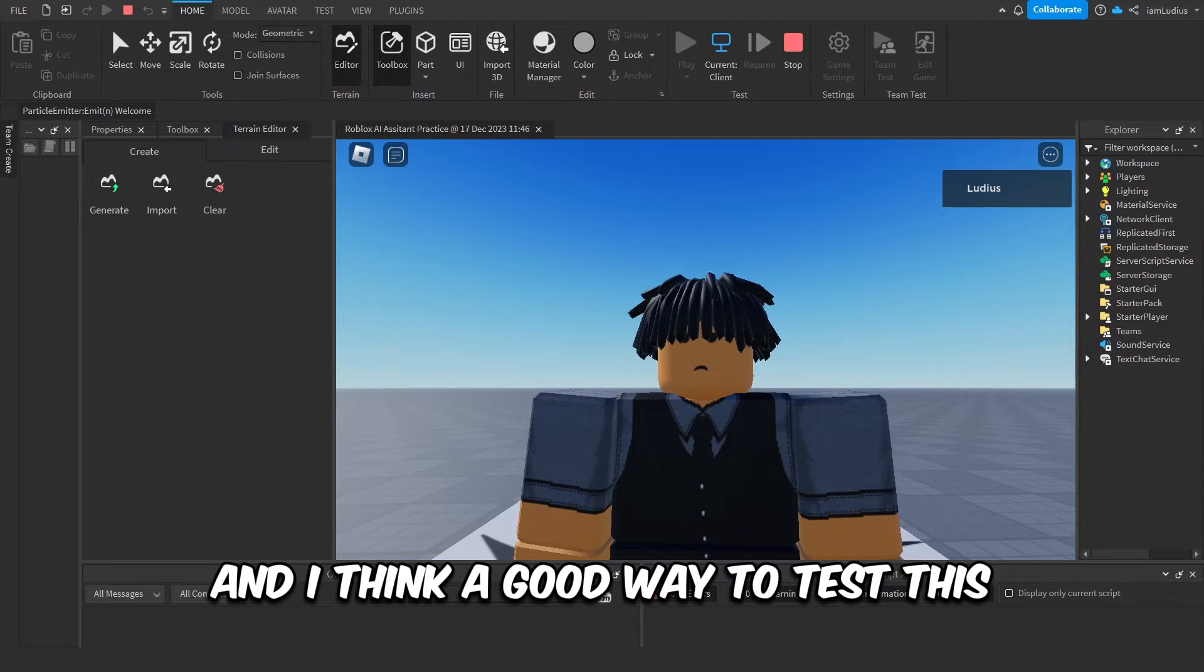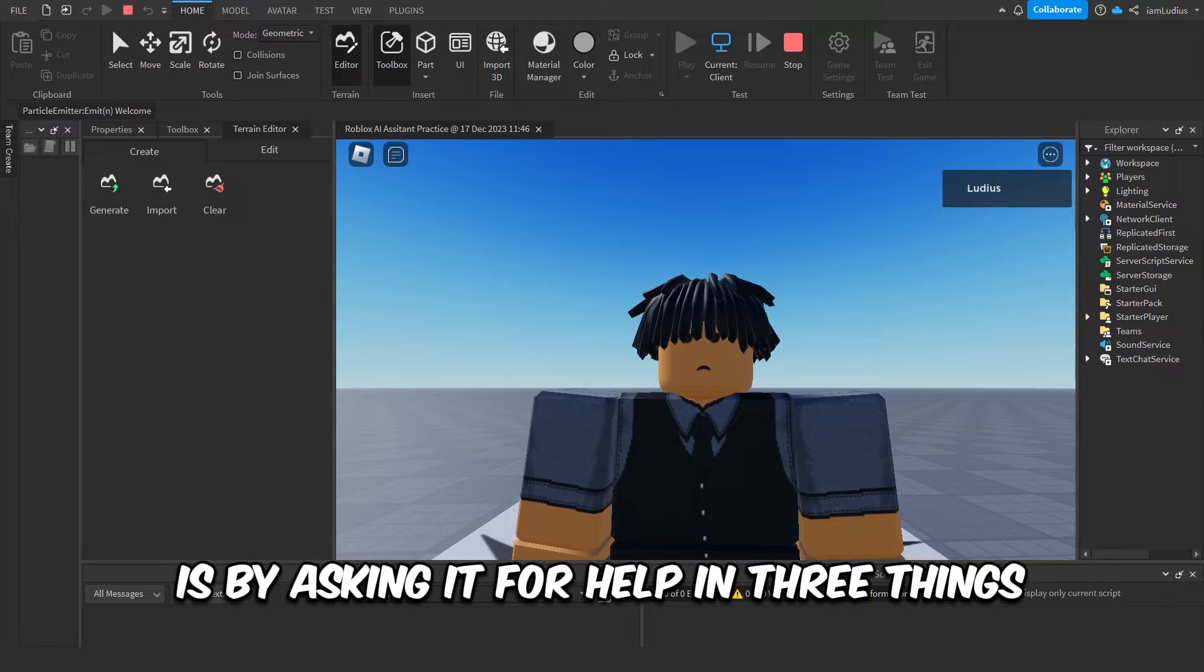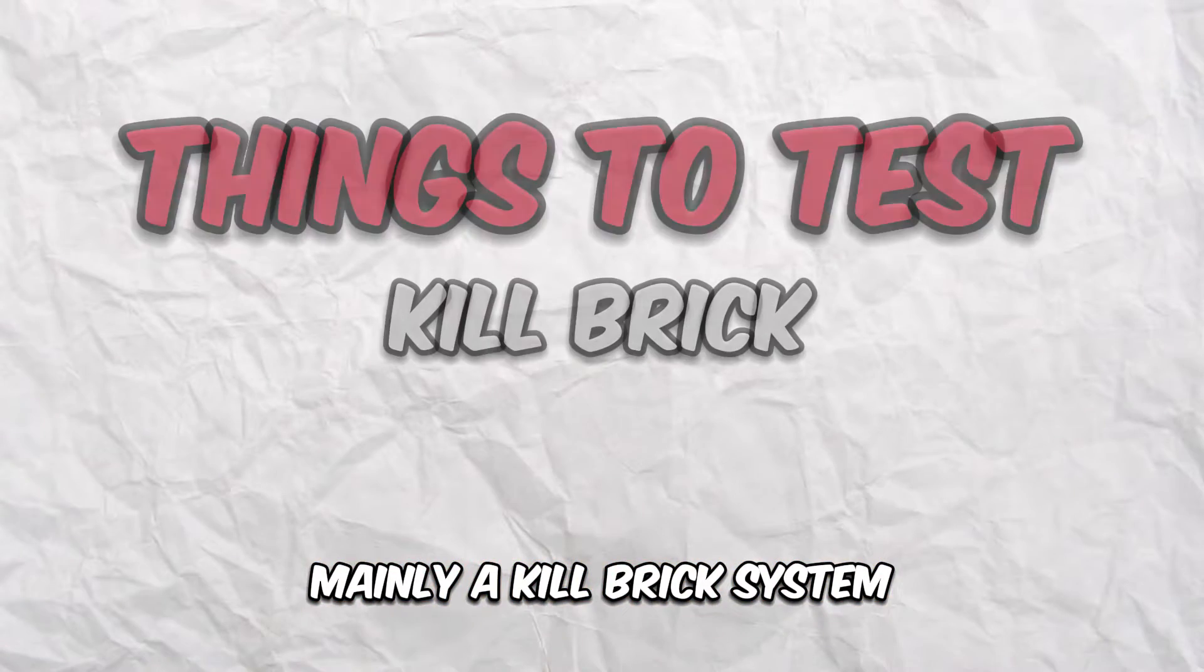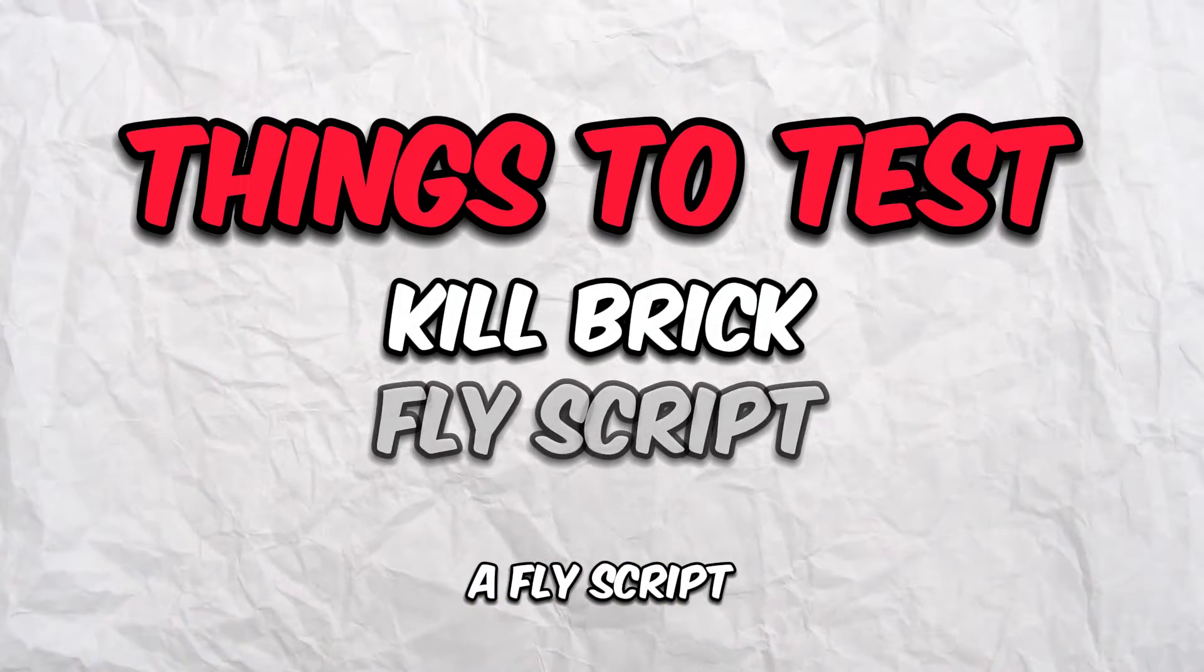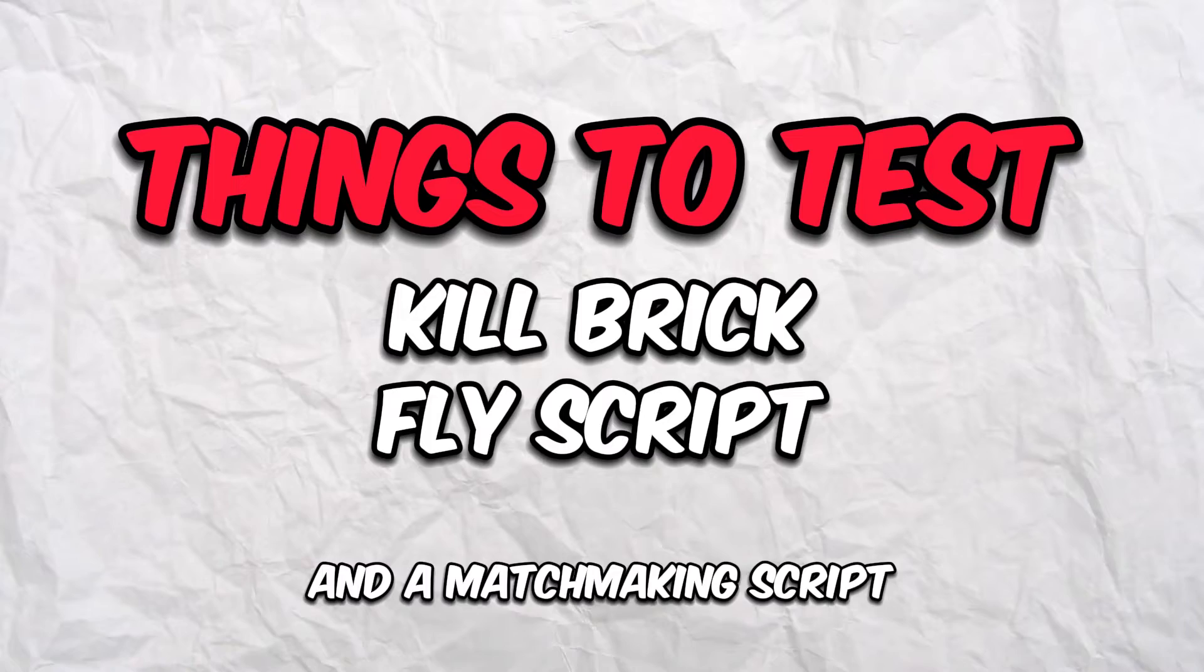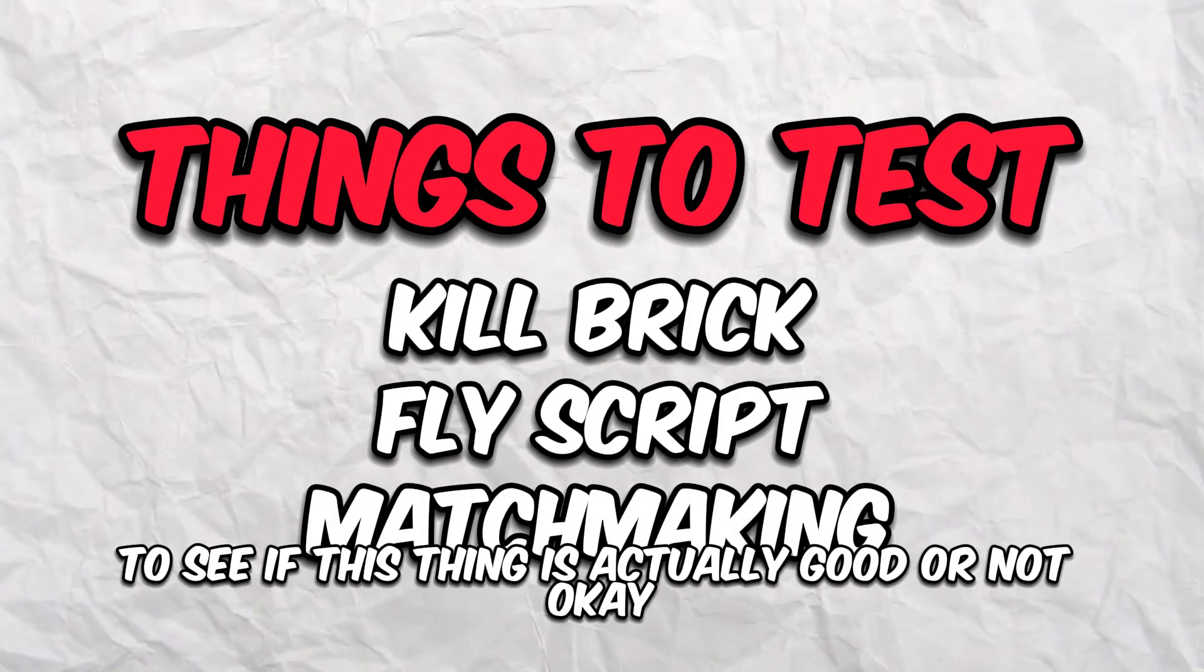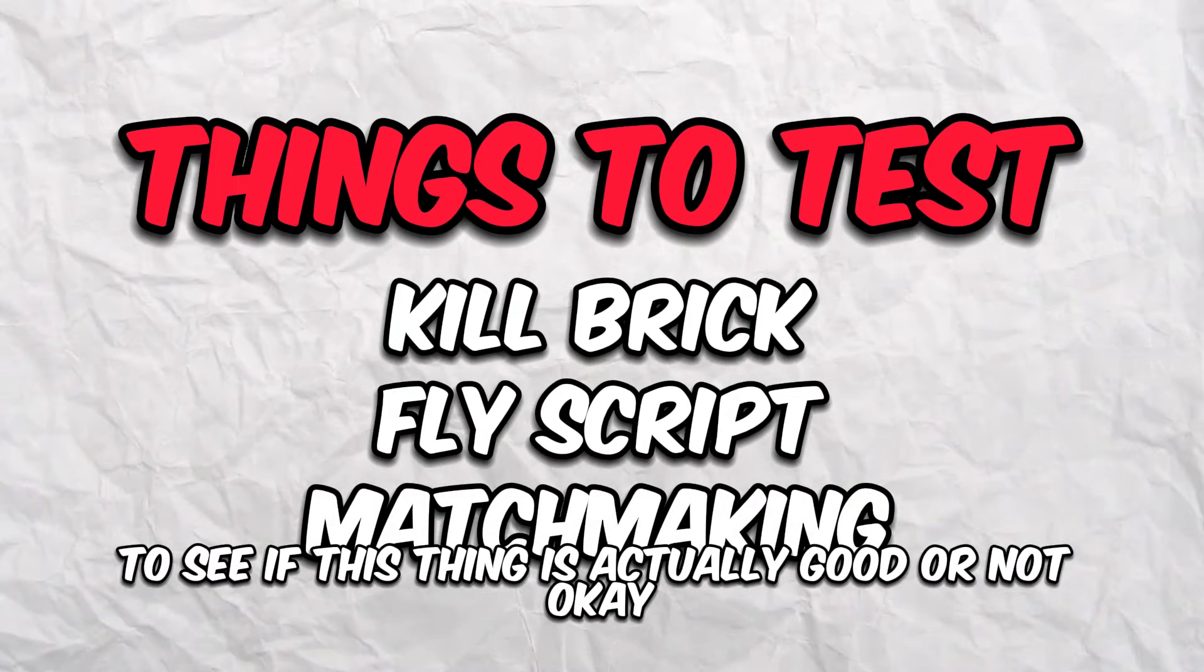Okay, so I did a little bit of thinking and I think a good way to test this is by asking it for help in three things: mainly kill brick system, a fly script, and a matchmaking script. That should be enough to see if this thing is actually good or not.